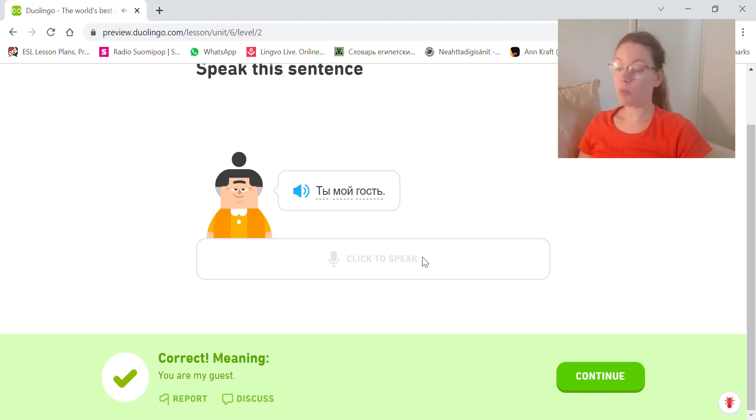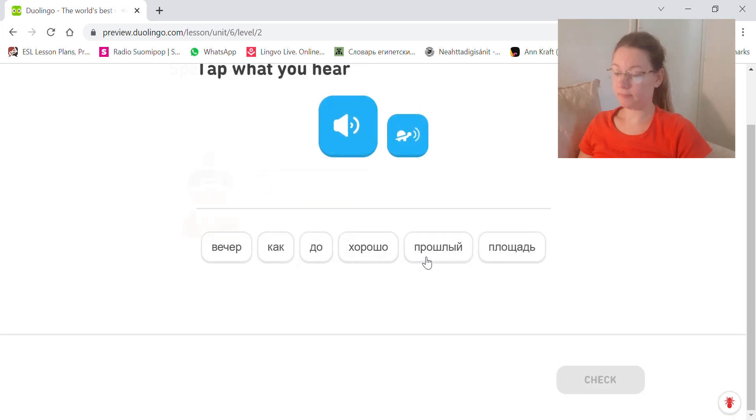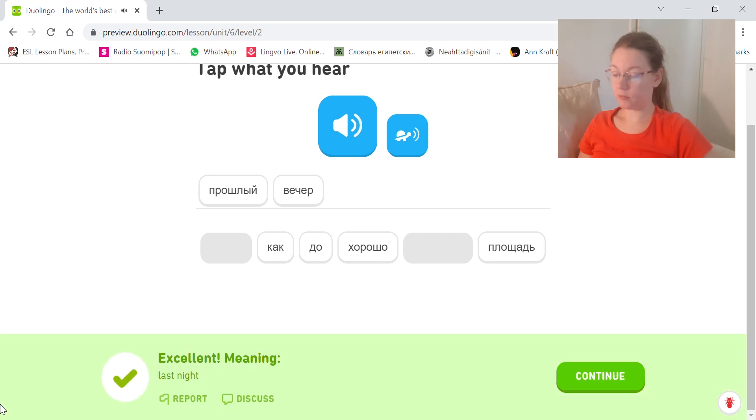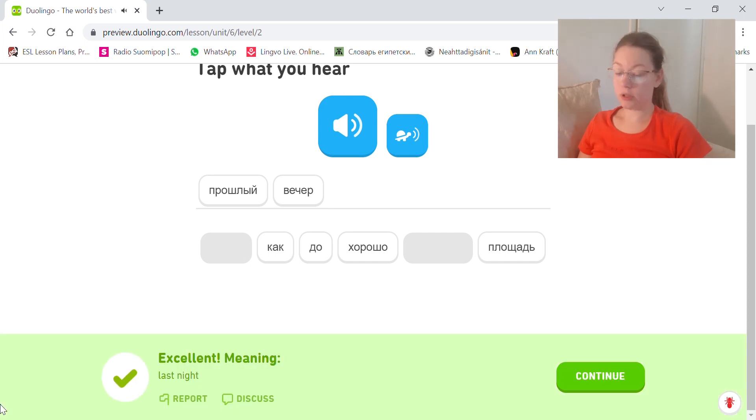My, мой, first person singular masculine. Прошлый вечер. Last night. Both words are in masculine.